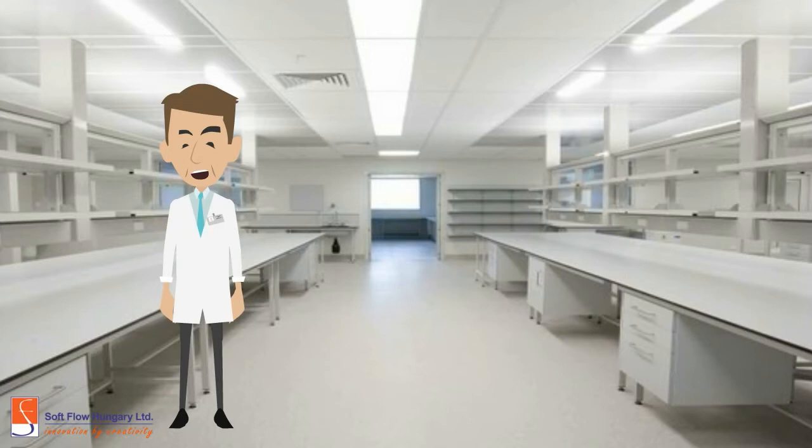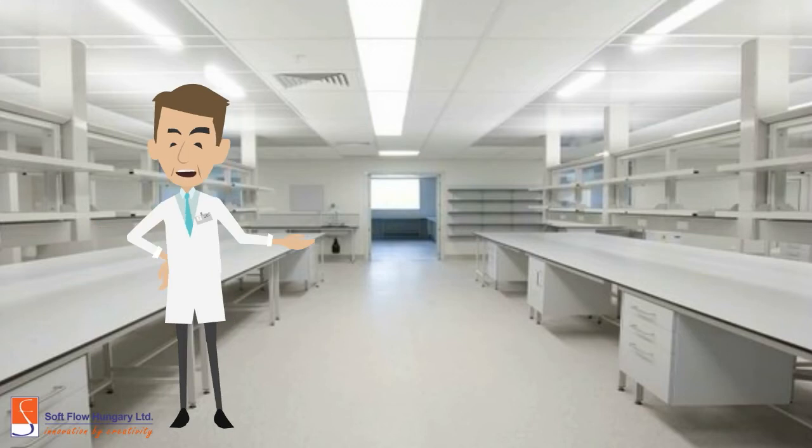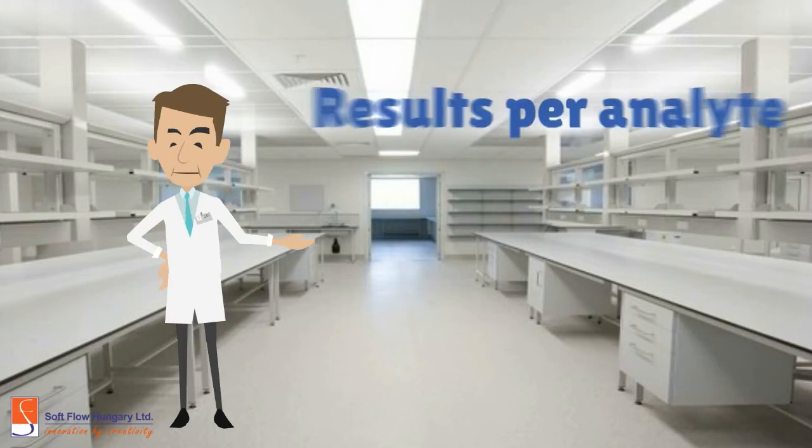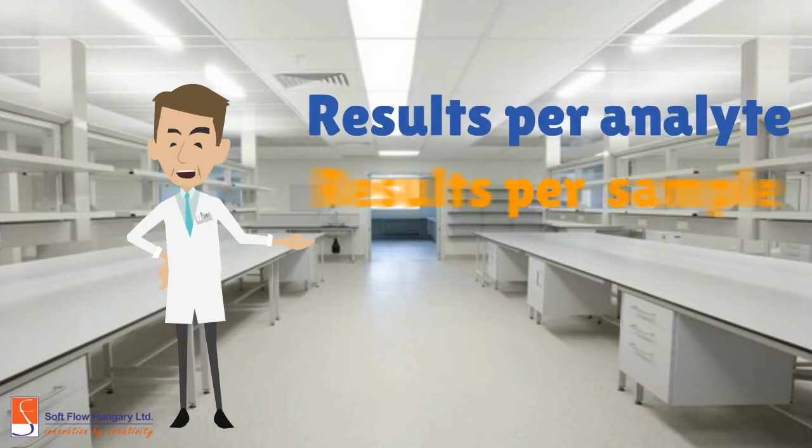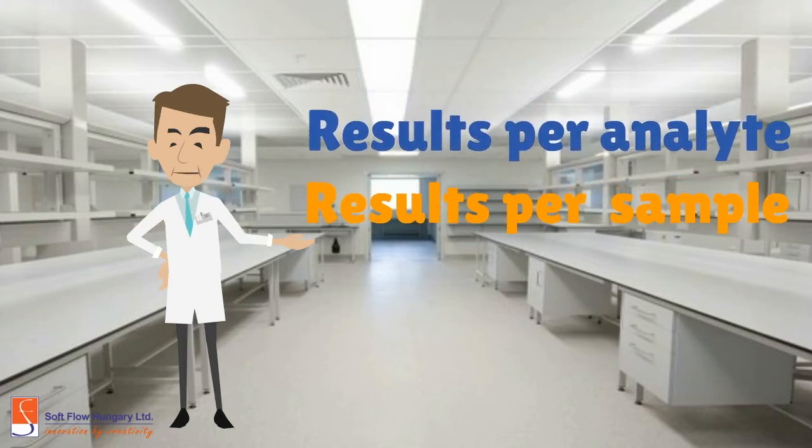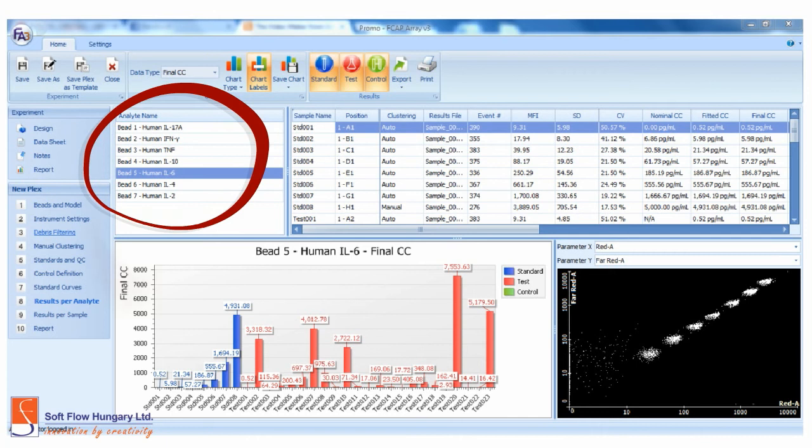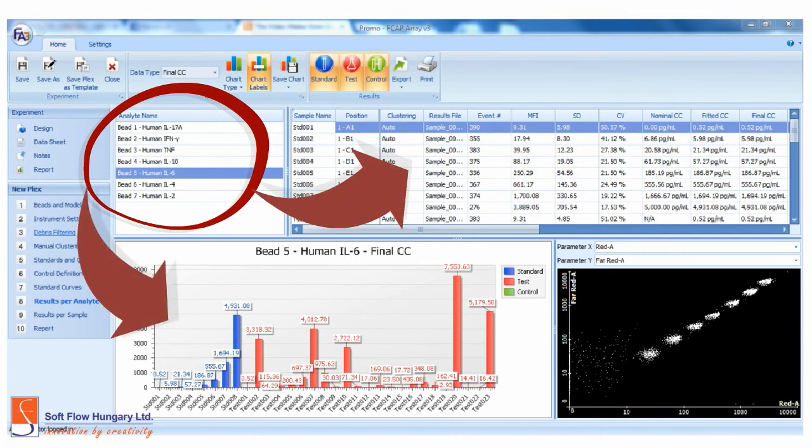Now you arrive to the results part. You can see the results in two different ways: Results per analyte and results per sample. This is the screen for results per analyte. Note this part. You can see the results related to each bead and also see the results for each sample. Here you can find different data results for the samples, including the final concentration.